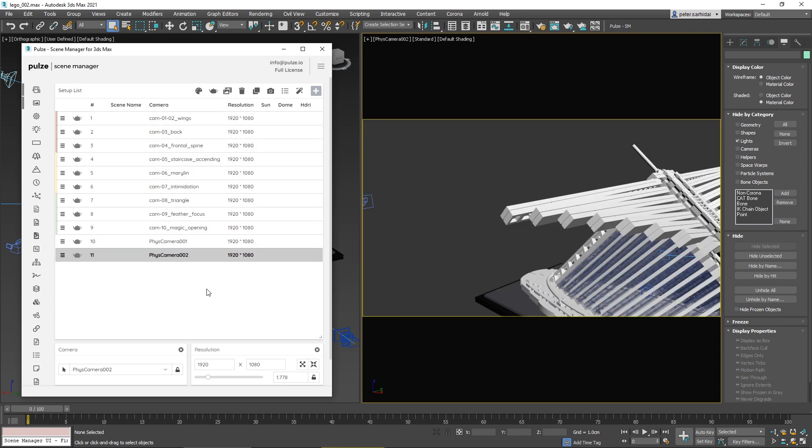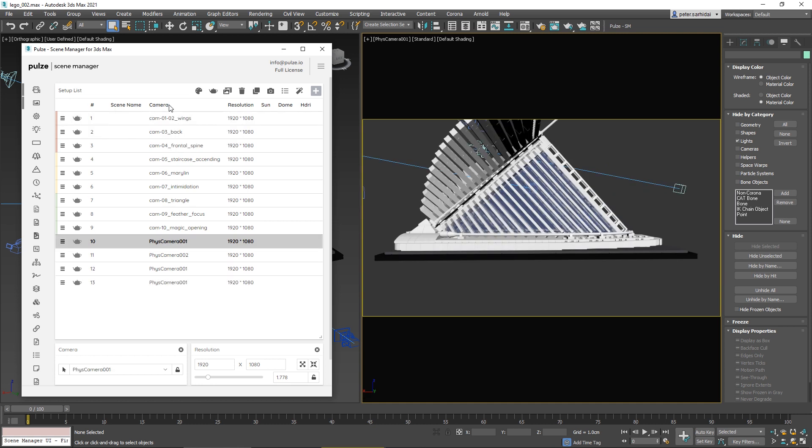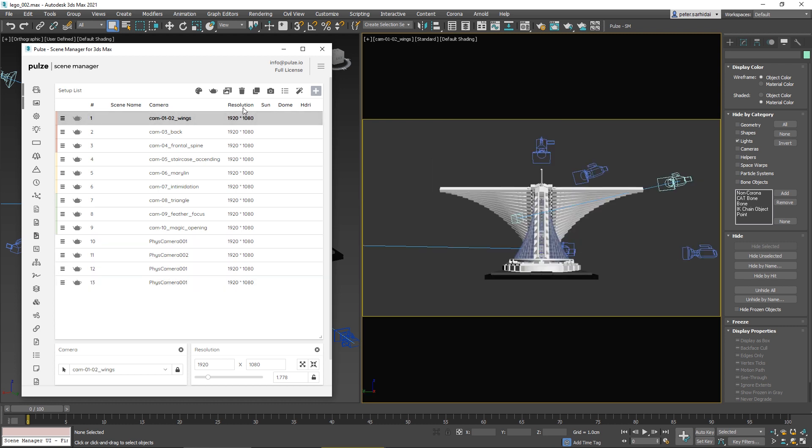You can invert your selection by pressing Ctrl+I. We have a special Select Similar function that requires you to Ctrl+click on the header of the table. For example, if you Ctrl+click on color, it will select all the ones that have the same color. If you Ctrl+click on camera, it will select all that have the same camera name, or if you Ctrl+click on resolution, it will select all with the same value.